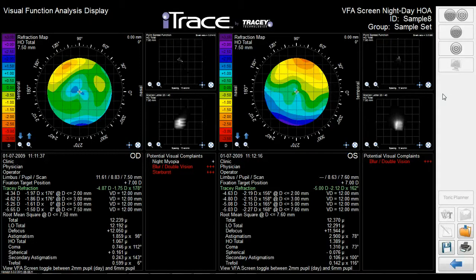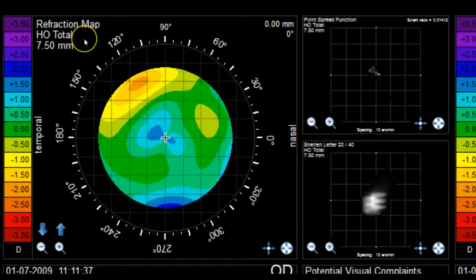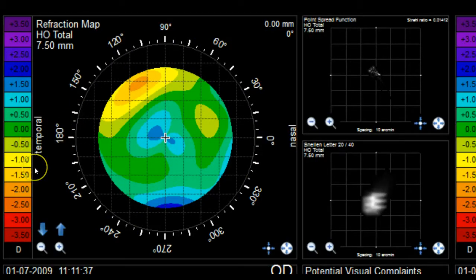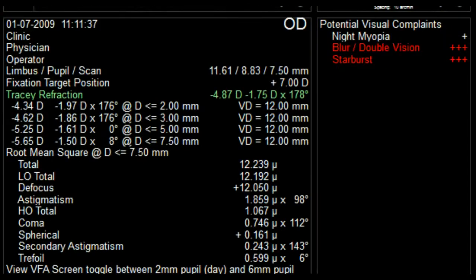Let's look at the elements available on this screen. First, we see the patient's refraction map, which is set to display higher order aberrations only. These are the aberrations that exist after the patient is corrected by traditional glasses or contact lenses. The color map shows in dioptric steps the refraction that results from the patient's higher order aberrations, and you can see areas where the patient's vision fluctuates by more than two diopters across the entrance pupil. The panel below the map shows details about this particular exam, such as physician and operator details, limbus size, pupil size, and the size of the iTrace scan.